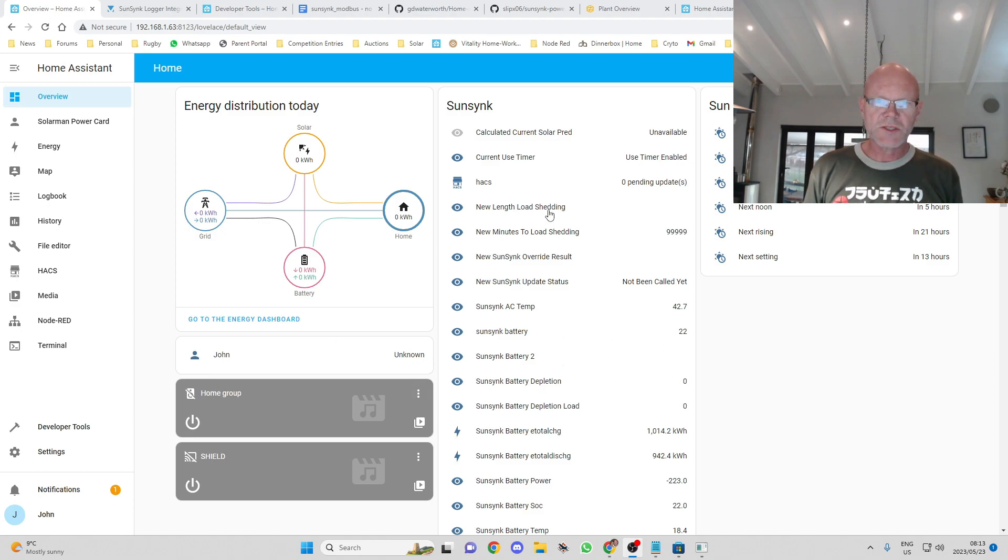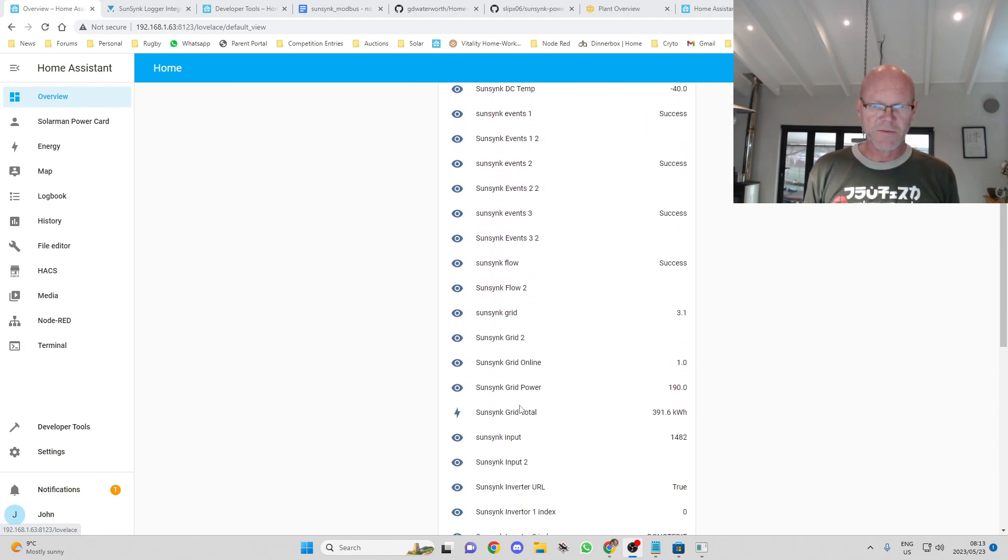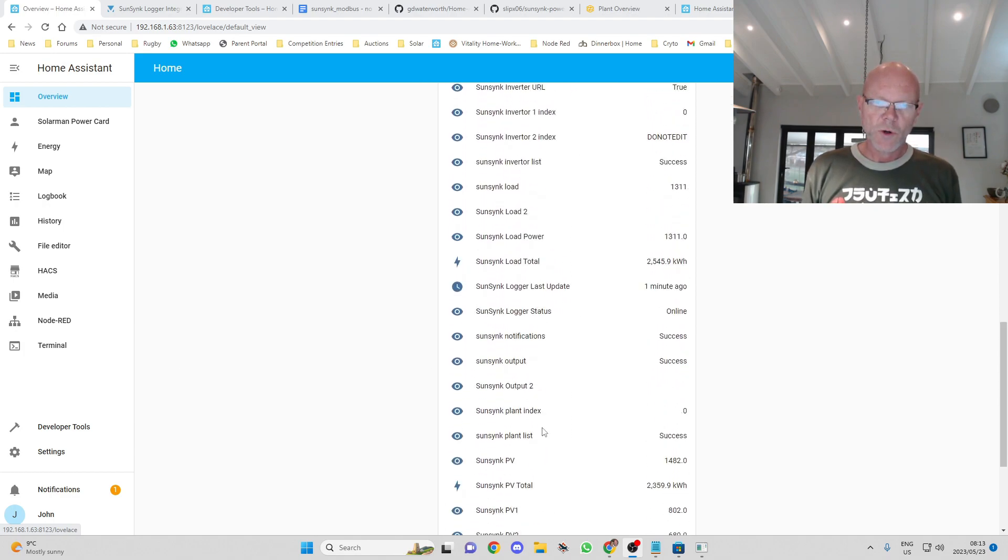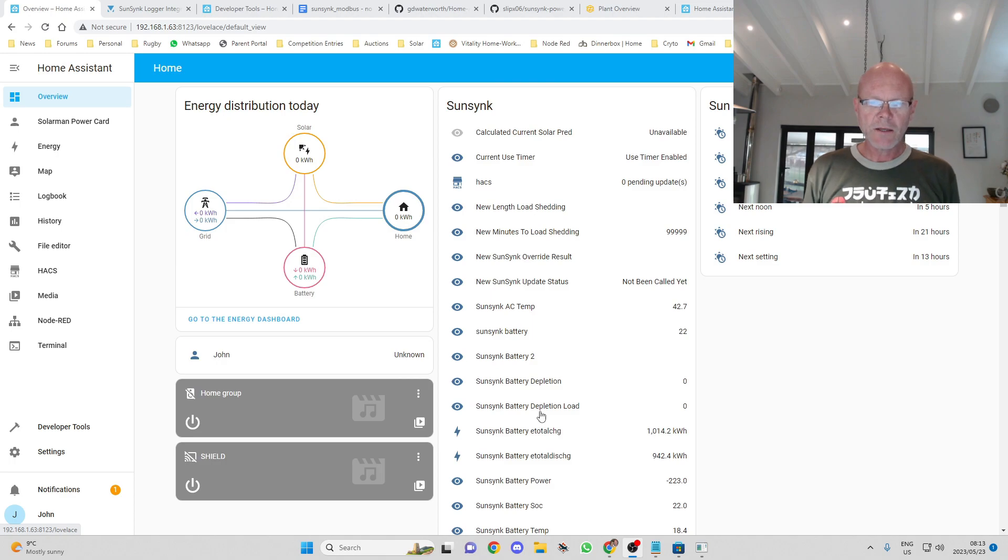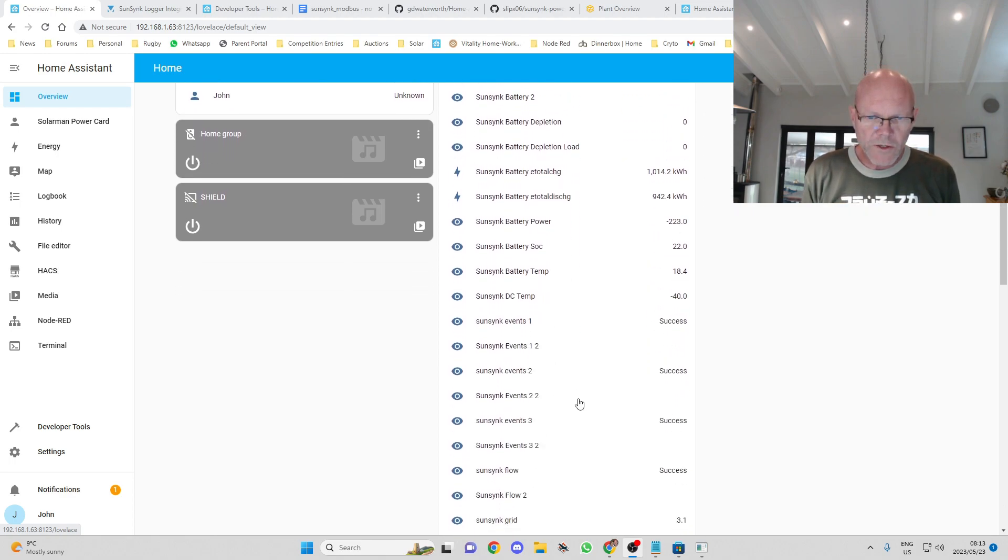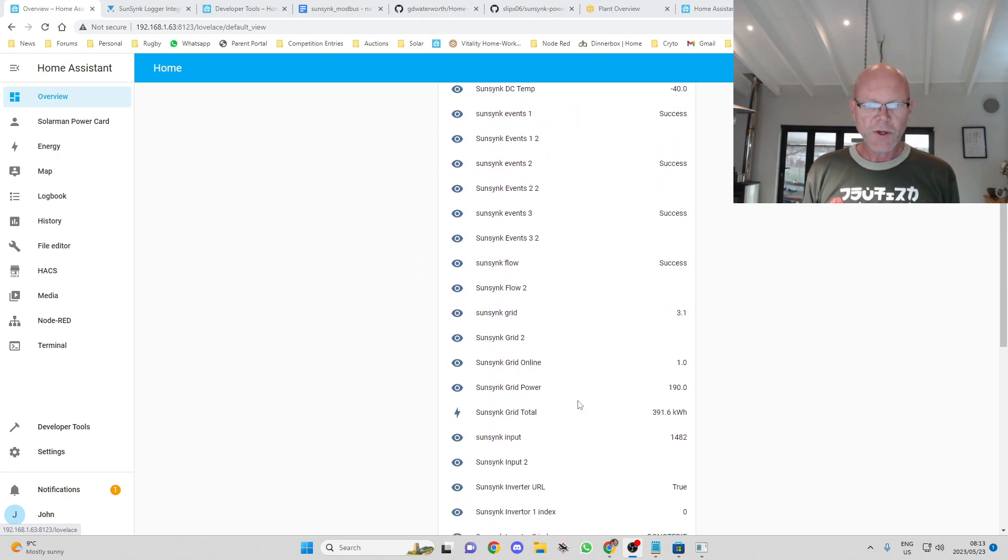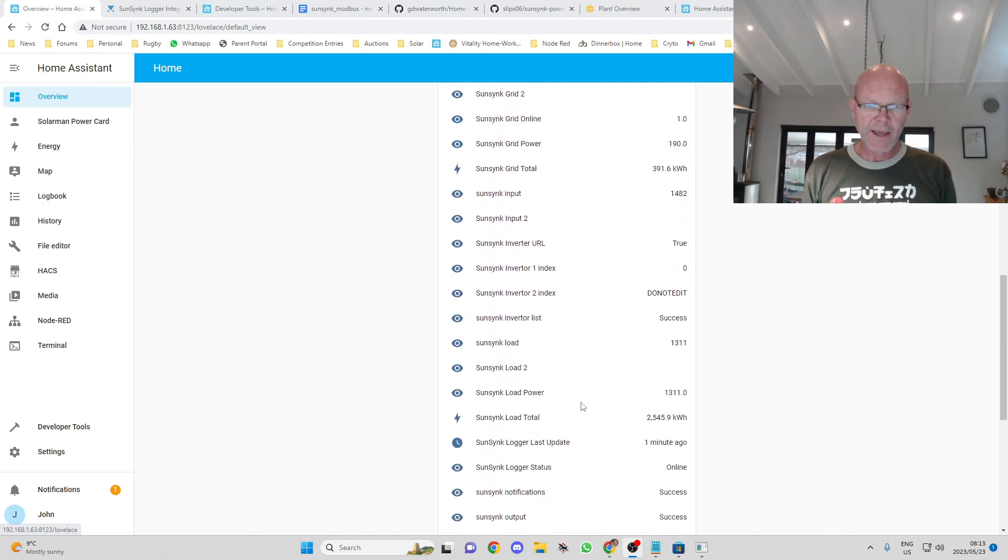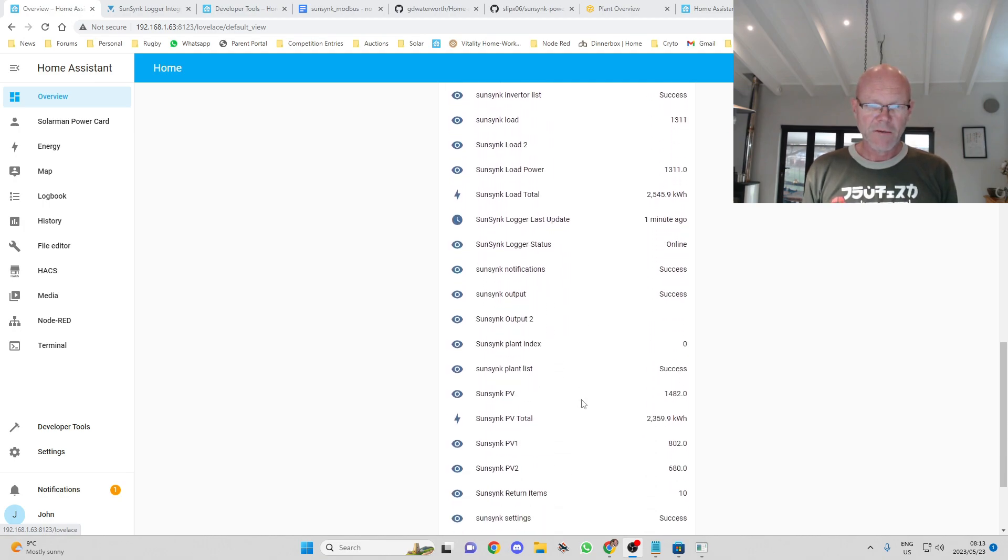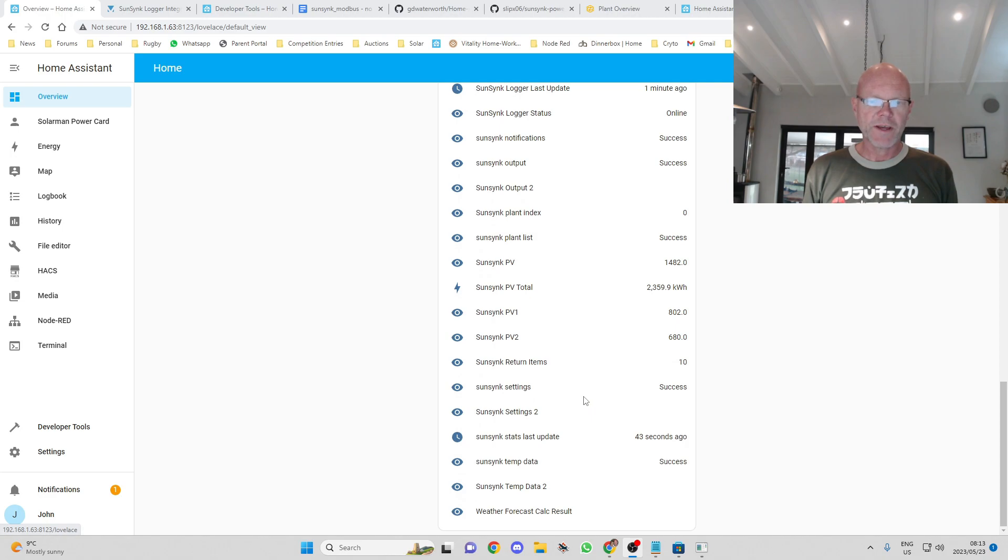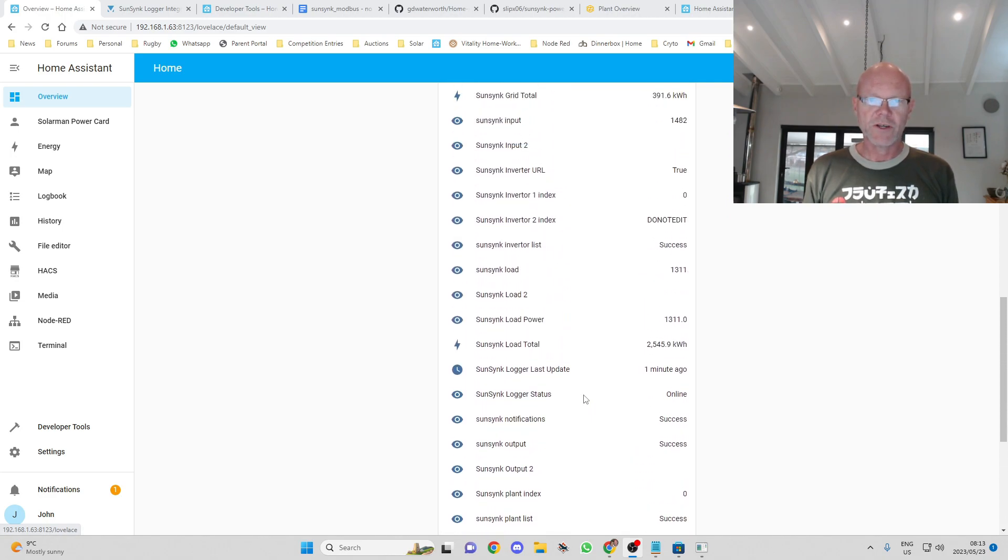When we left it last time we'd connected to the SunSync module. We had a list like this over here of all the values that we're pulling from there. What I want to do today is to make it look a bit better and give us a bit more of an overview as to what's going on with our inverter.